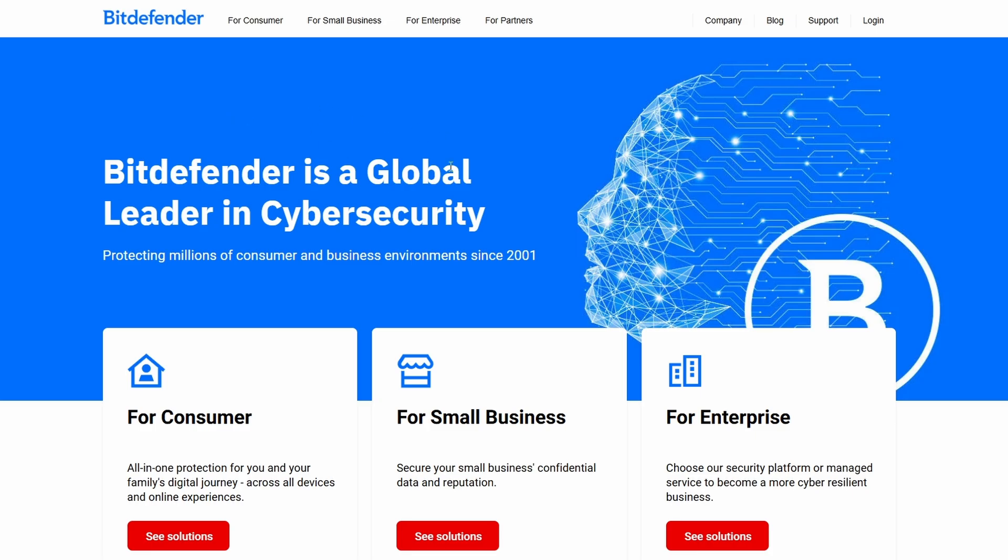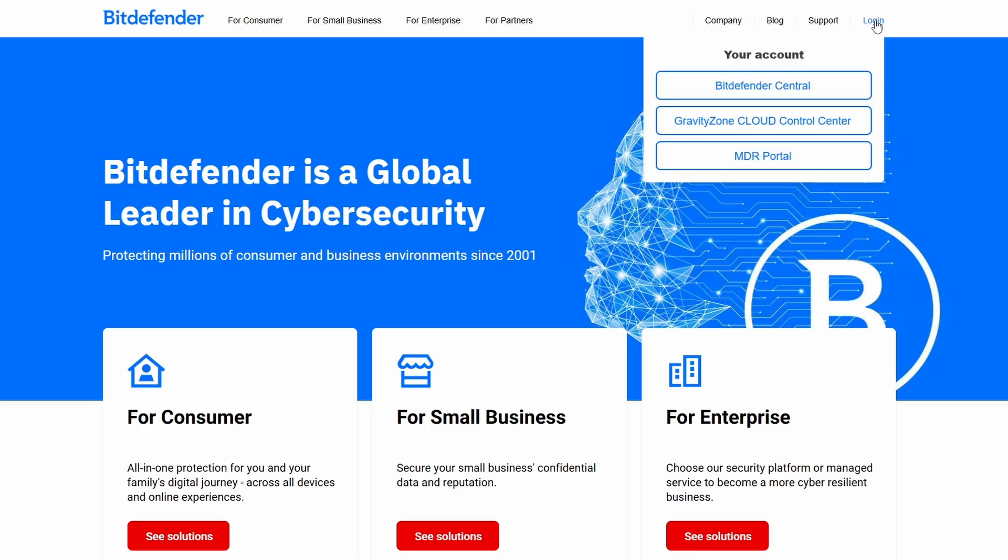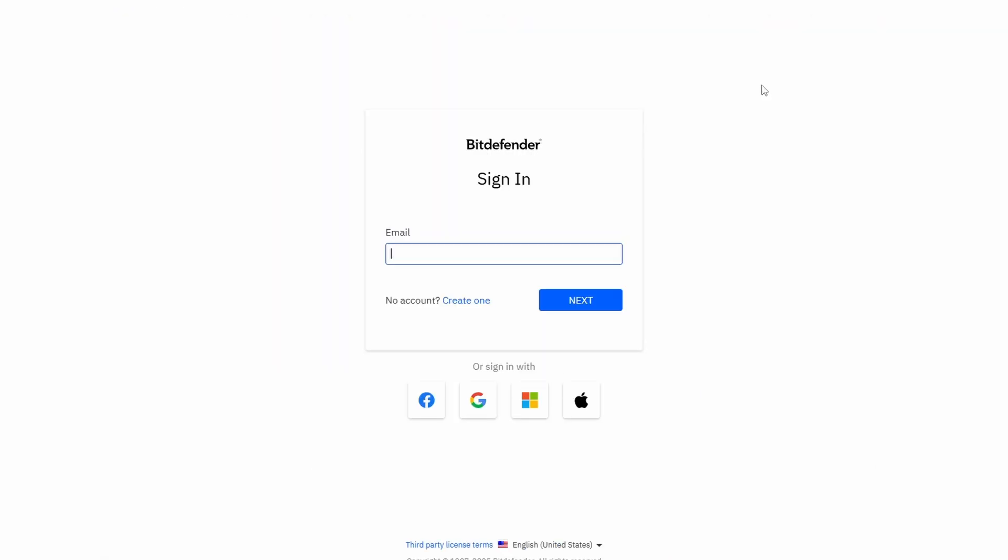What you're going to want to do is come to the login button up here, click on that, then click on Bitdefender Central. From here it will tell you to sign in. If you don't have an account, you can create one just here, or sign in if you've already got an account.